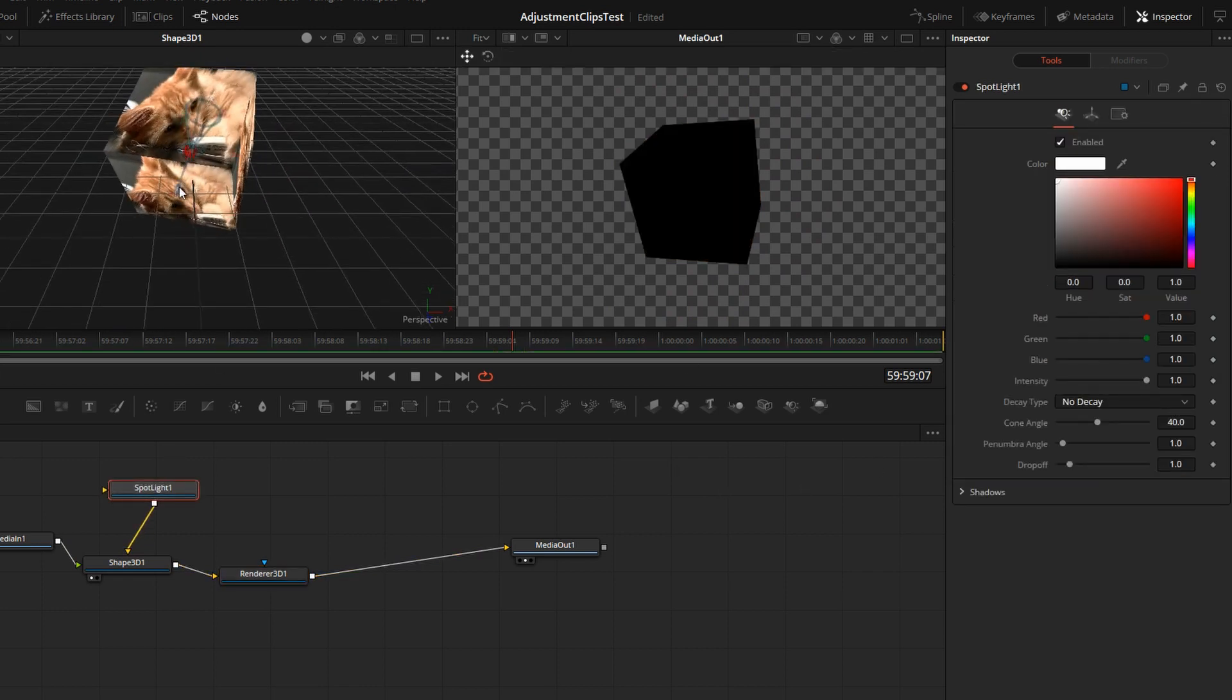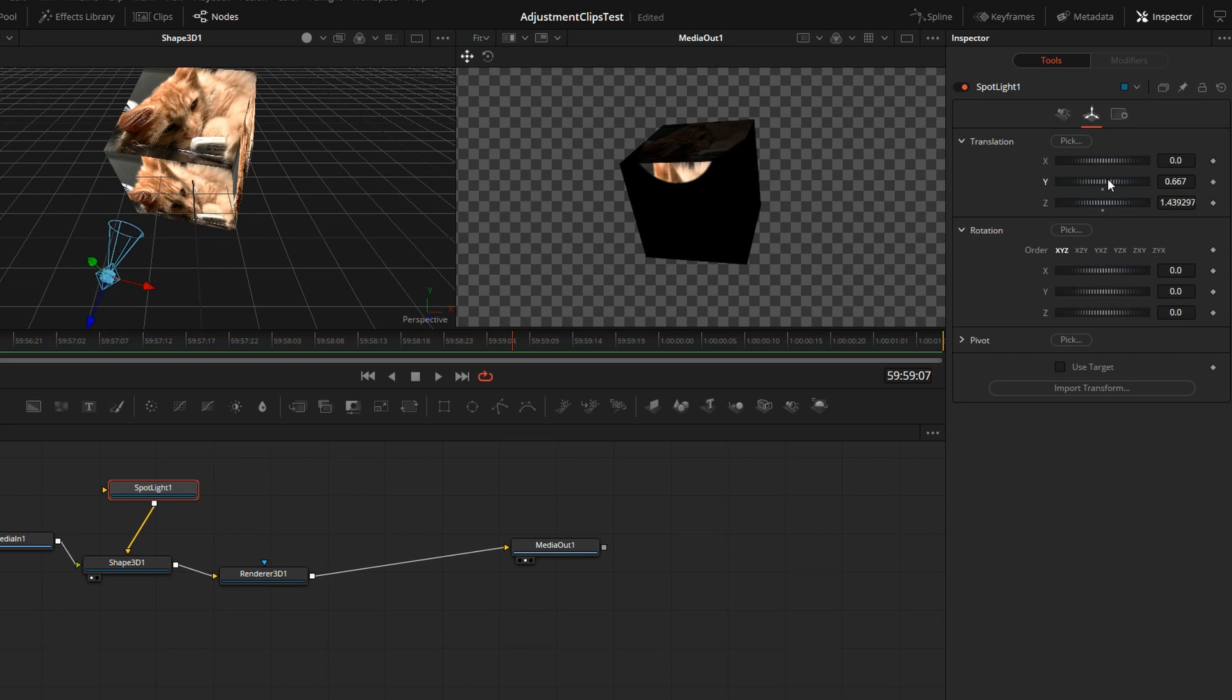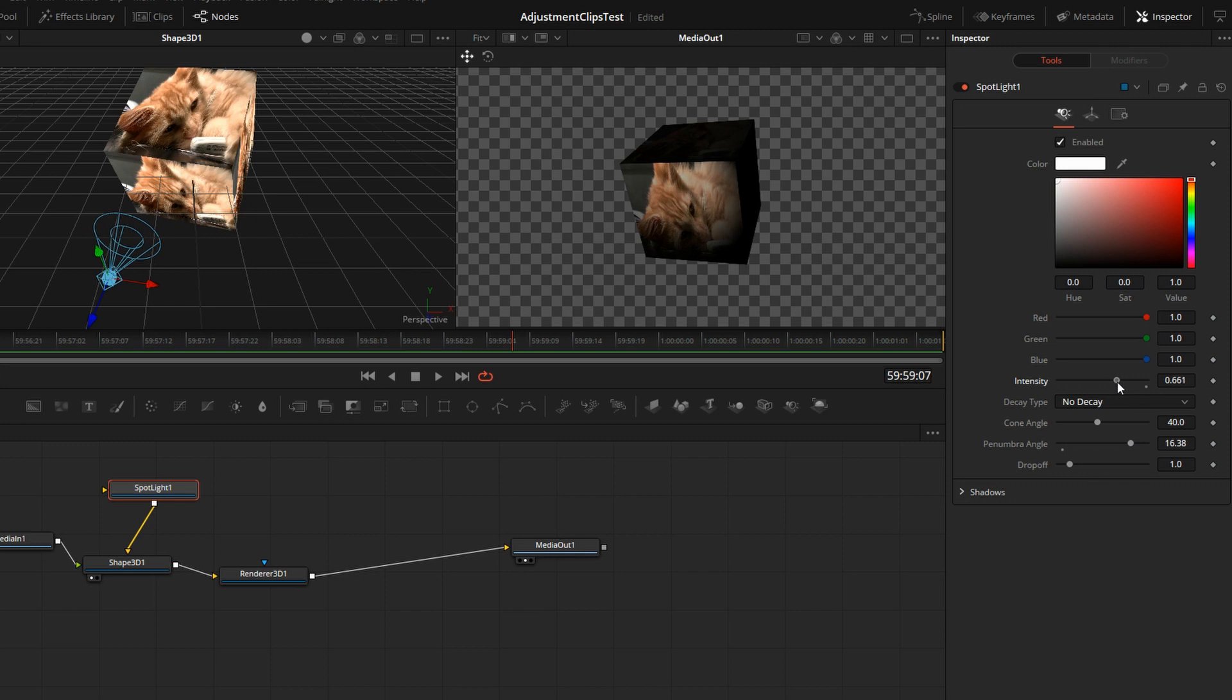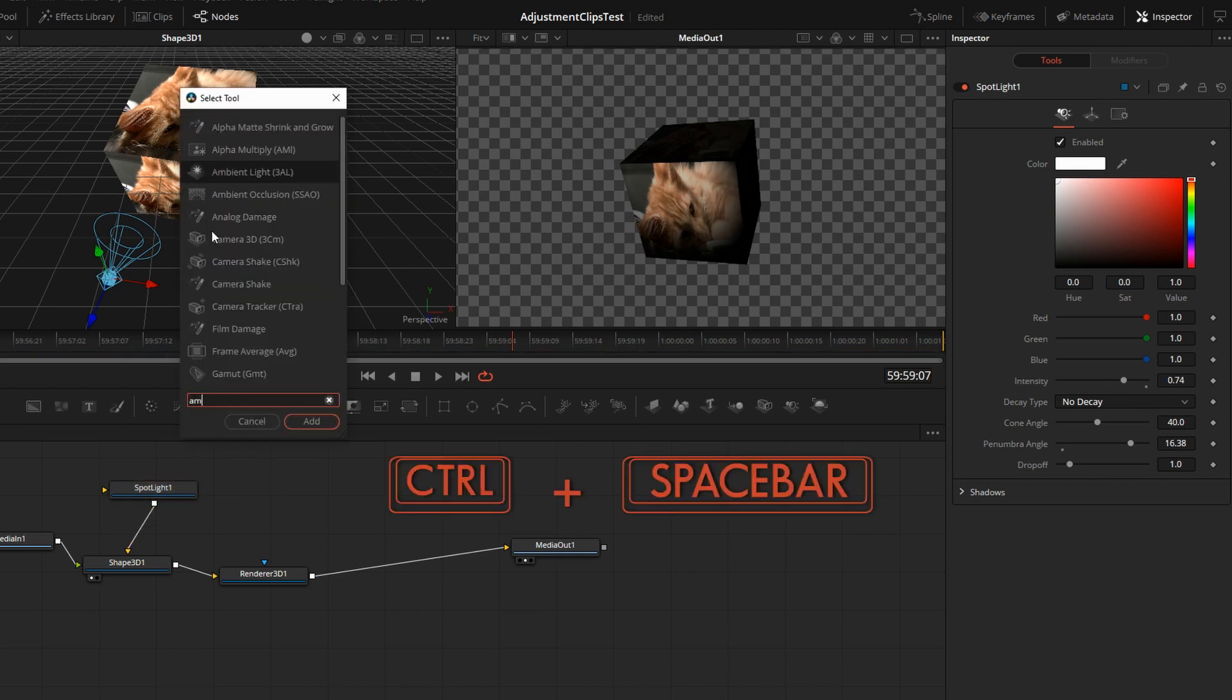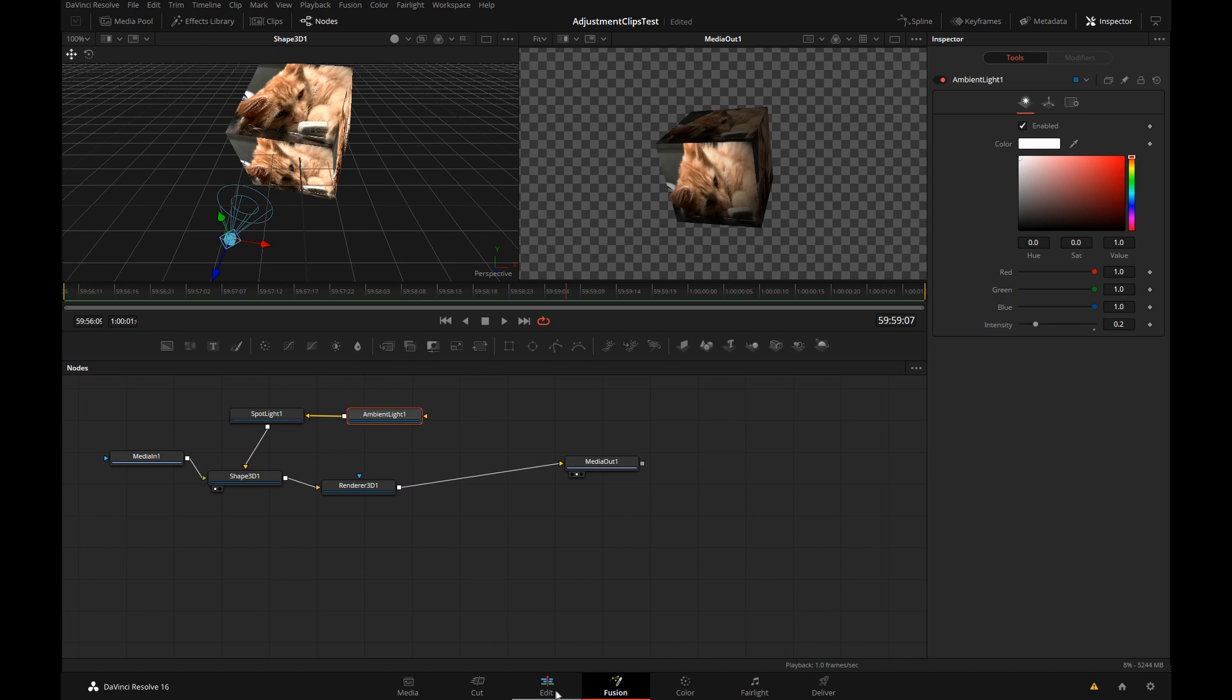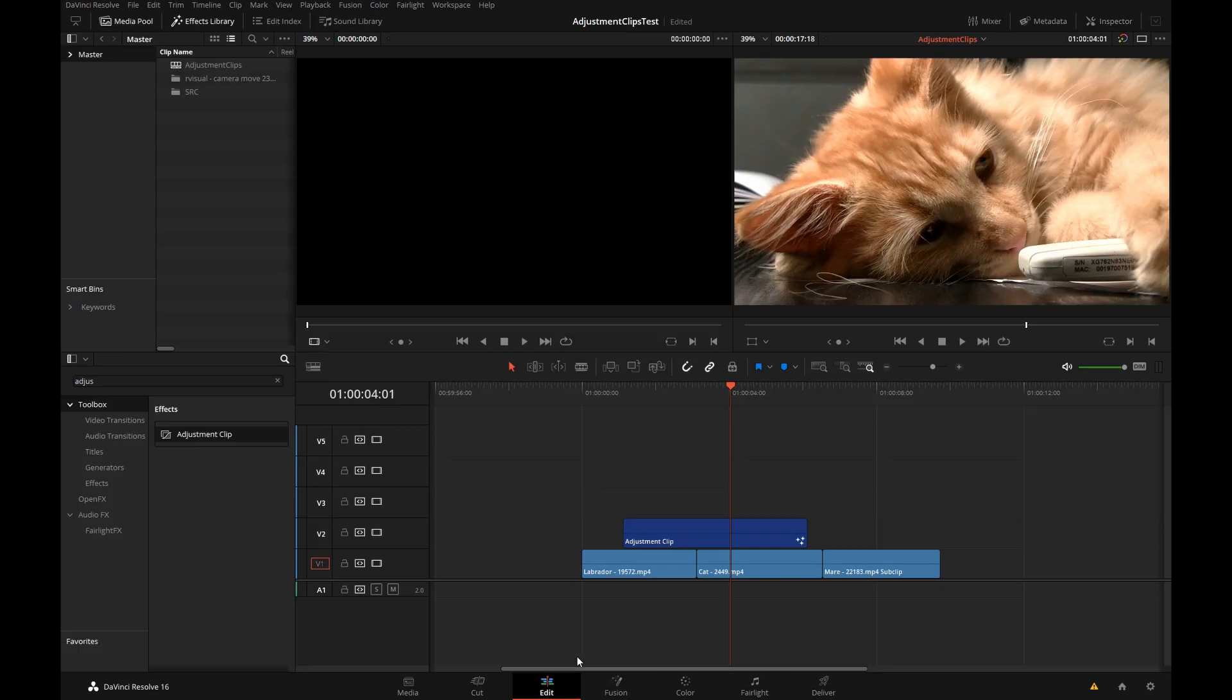I'm going to move that light a little bit. Just something quick and rough. Control space, let's bring another ambient light. So now we'll get out to the edit page.